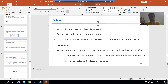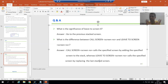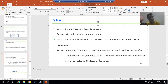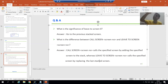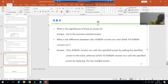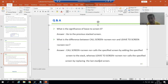But if we are calling screen 100 using the statement LEAVE TO SCREEN 100, yes screen 100 will be called, but it will call by replacing the last stacked screen. So with CALL SCREEN, whatever screen you specify it will add to the stack. But with LEAVE TO SCREEN, it will call by replacing the last stacked screen.